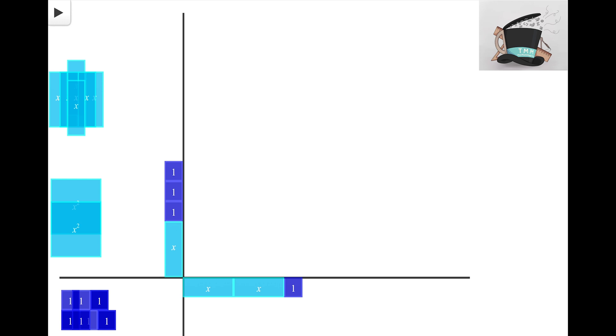Now we have to work backwards and start to build this rectangle. So what we want to do is we want to think of what algebra tiles can we fill in using these sides as our template so that we can actually create that rectangle.